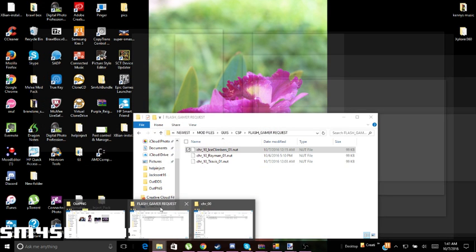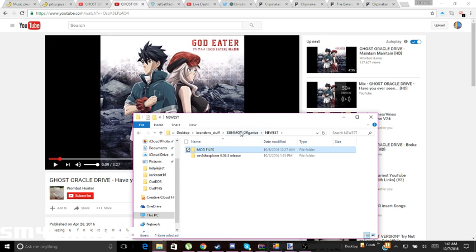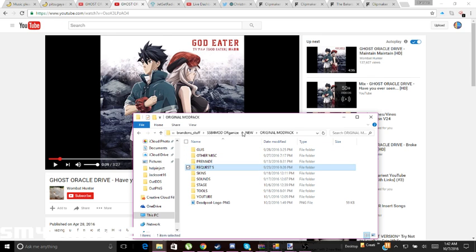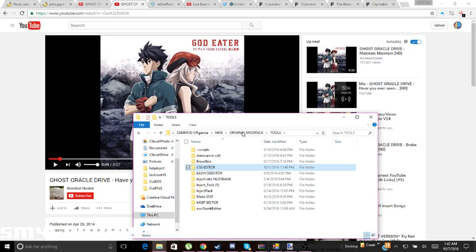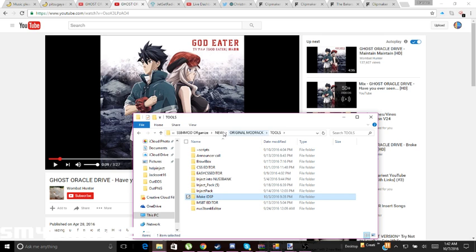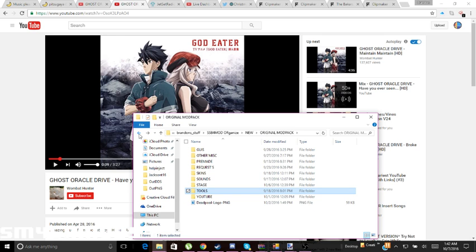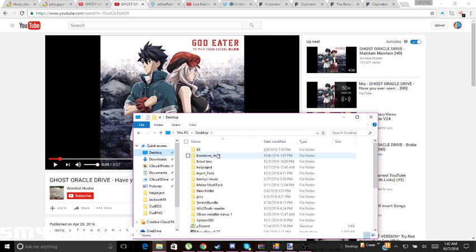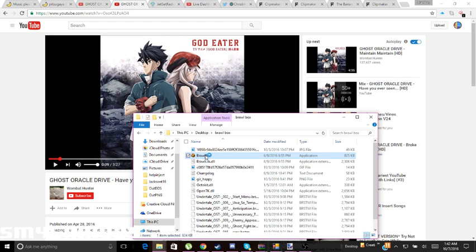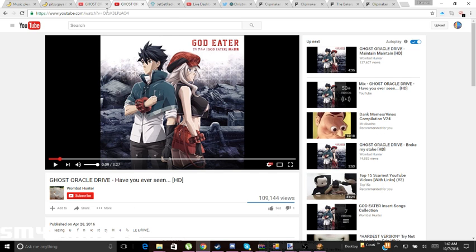First thing first, I will be putting a link in the description for a tool named BrawlBox. I'll be putting BrawlBox in the description for you guys to download, so open up BrawlBox.